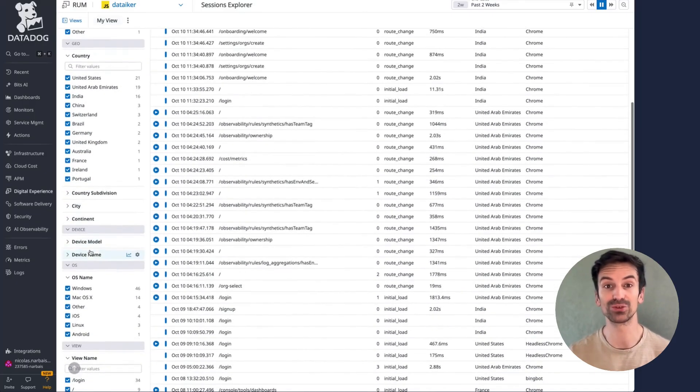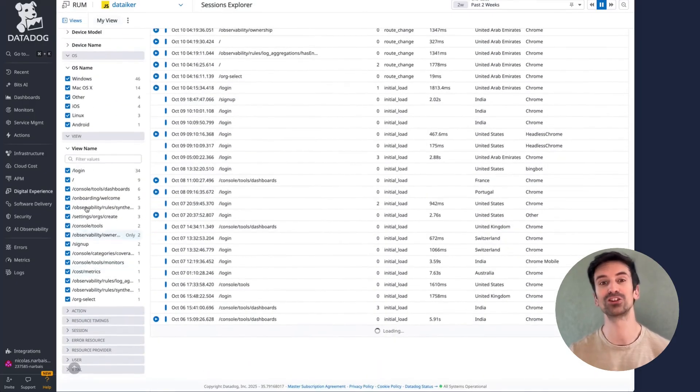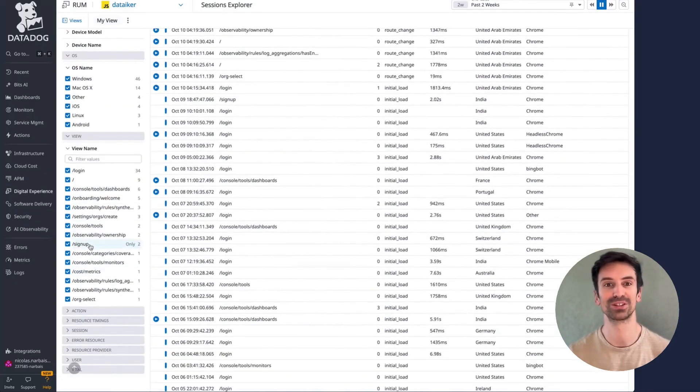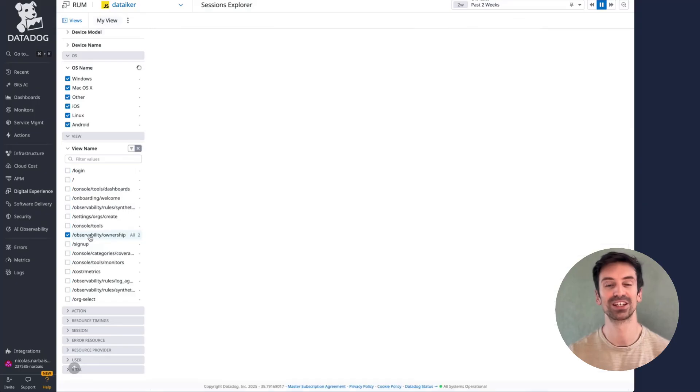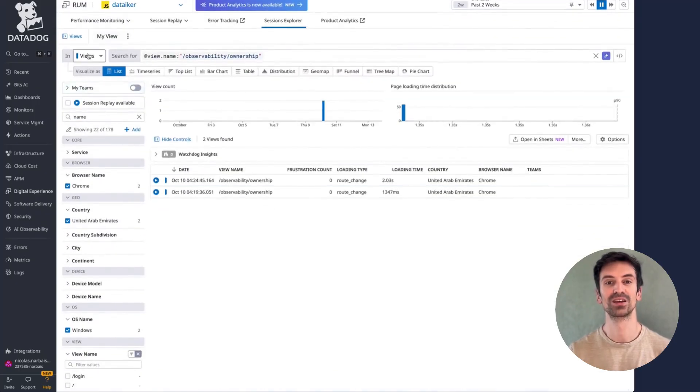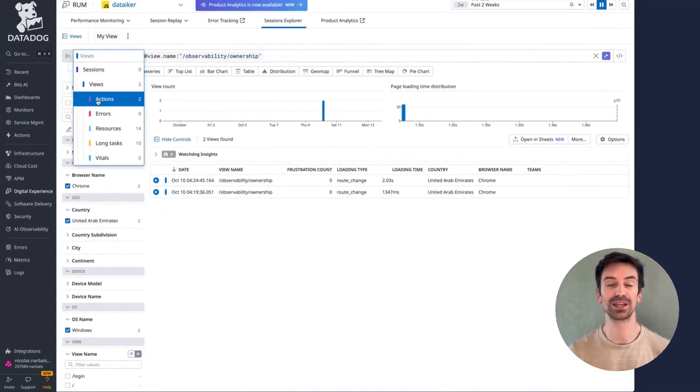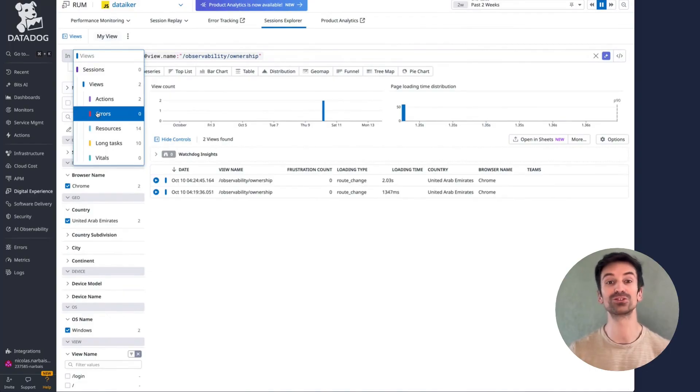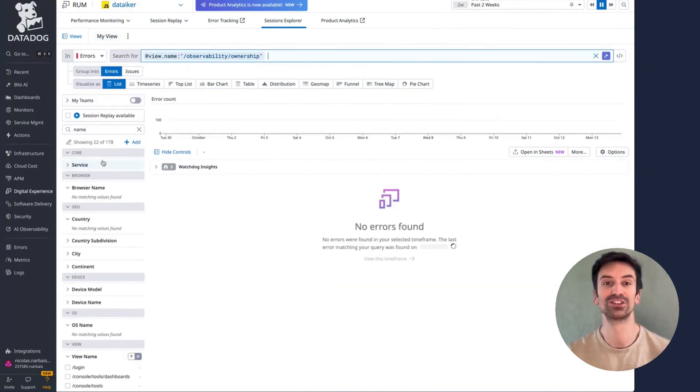Let's say I want to see how many users visited the ownership observability view. Here I can see two matching sessions. From there, I can dig deeper into user actions or errors within those sessions.